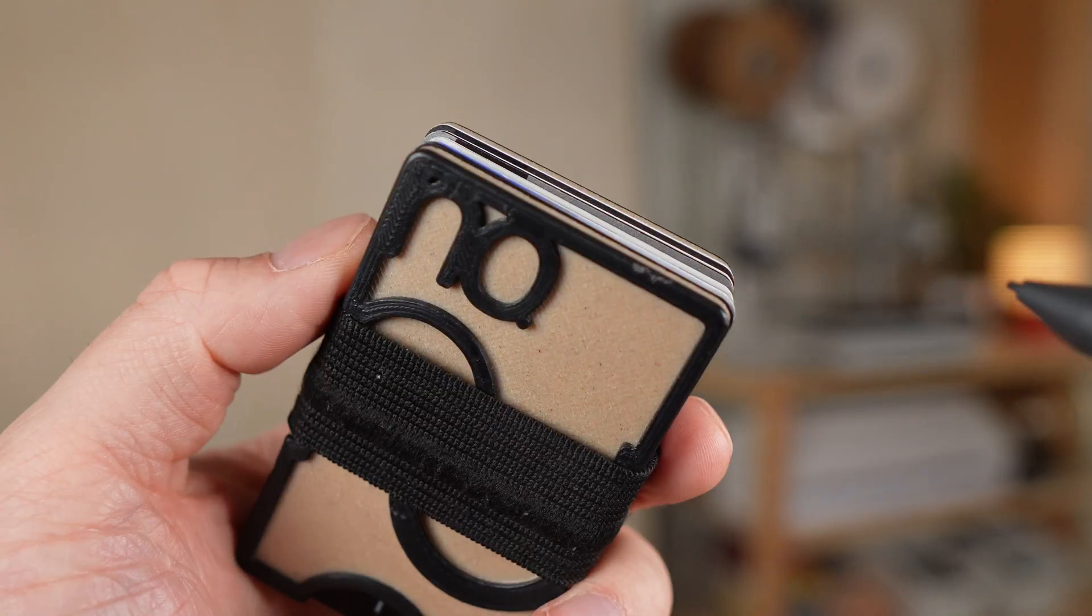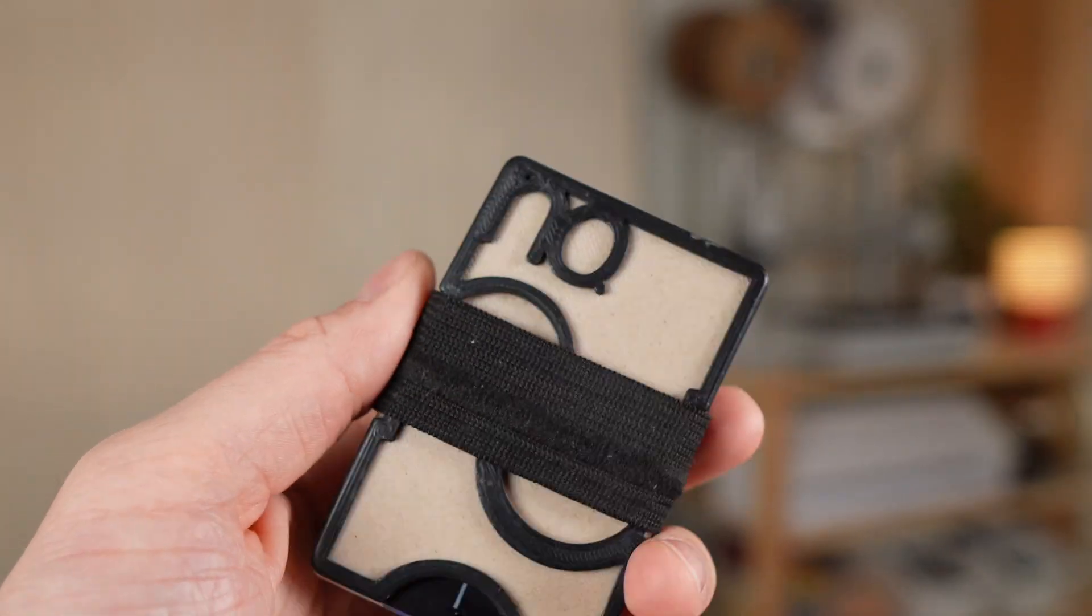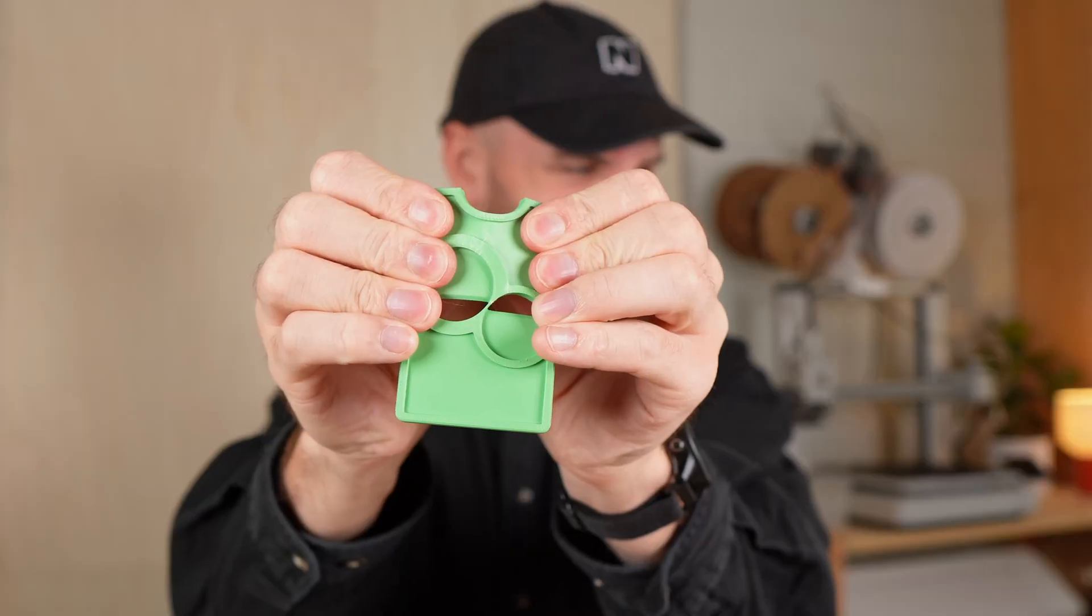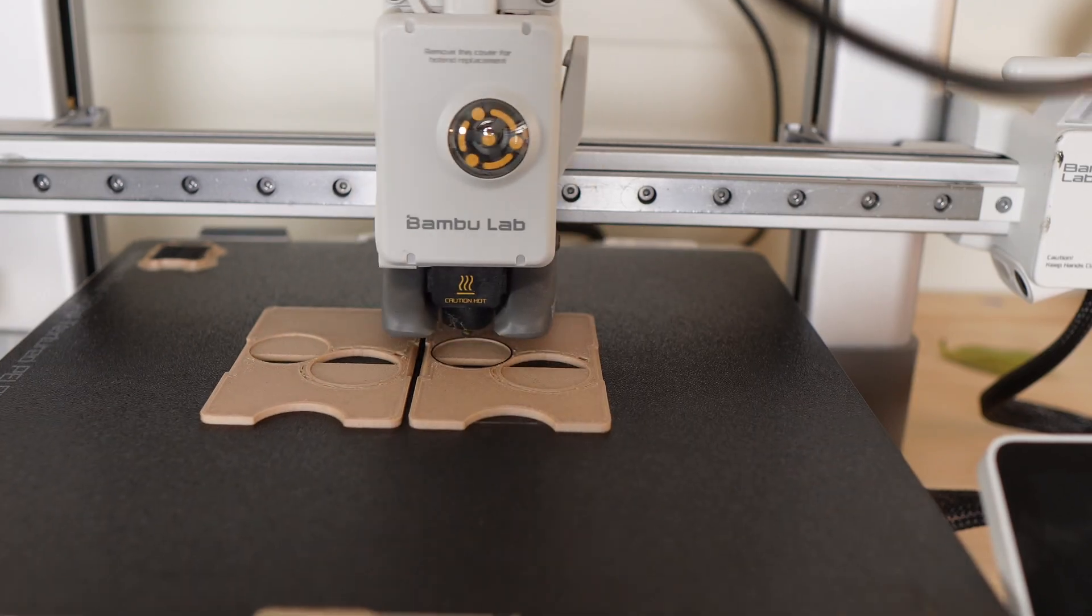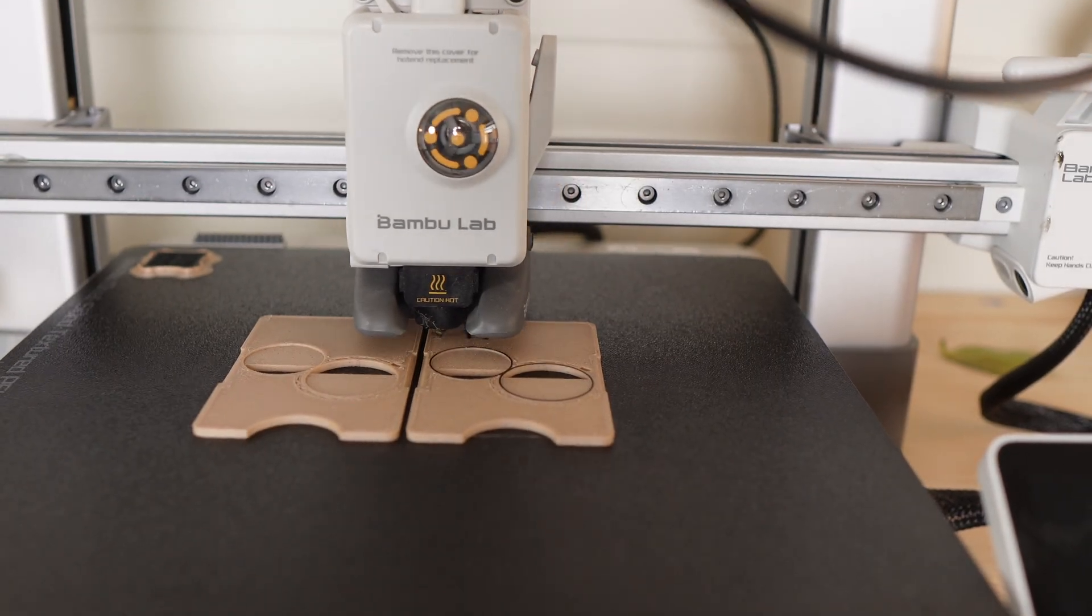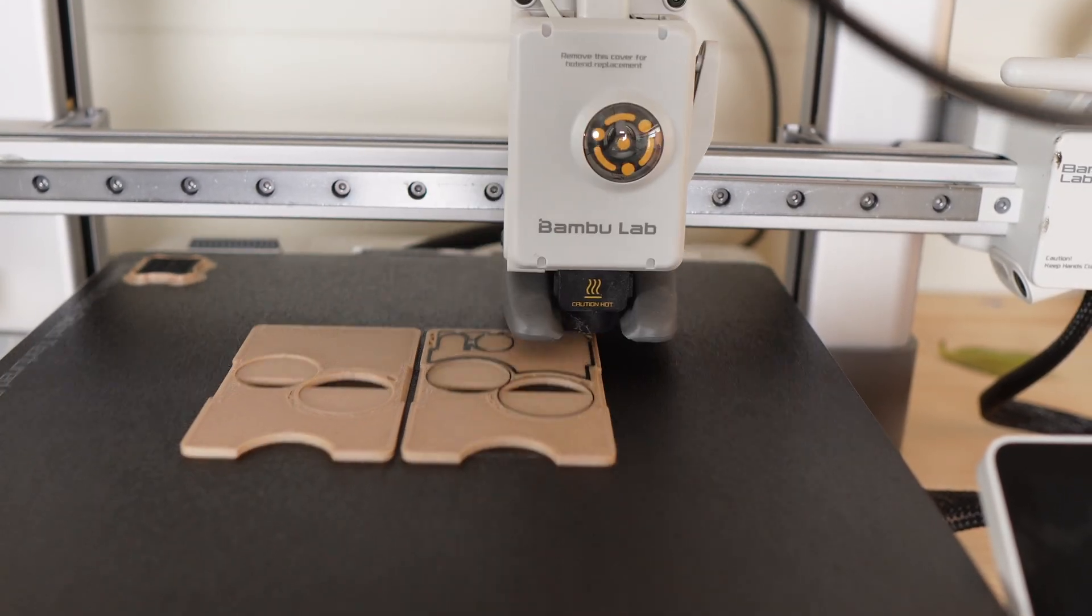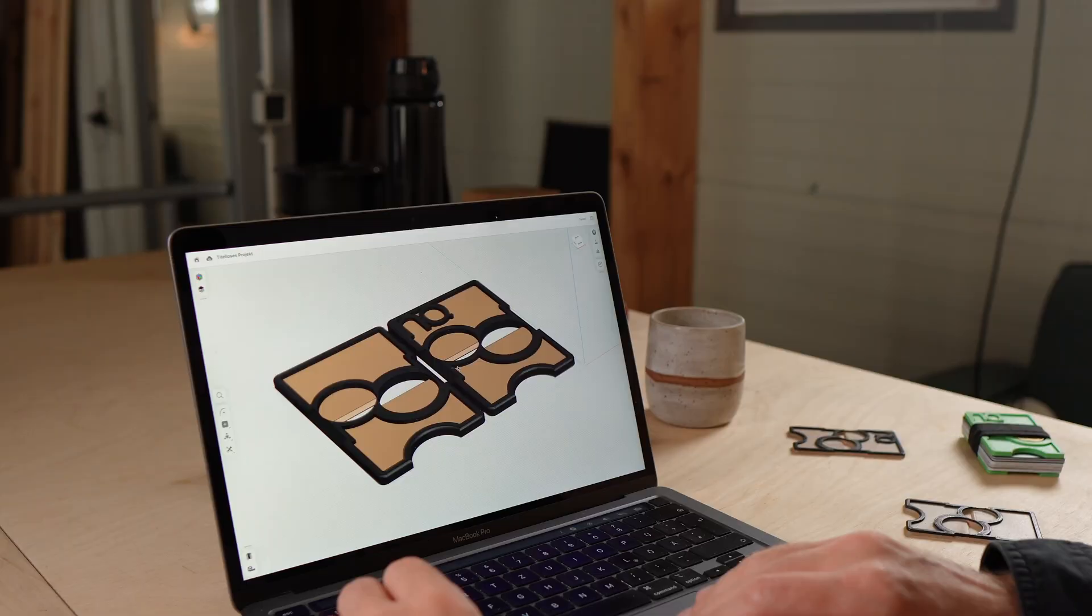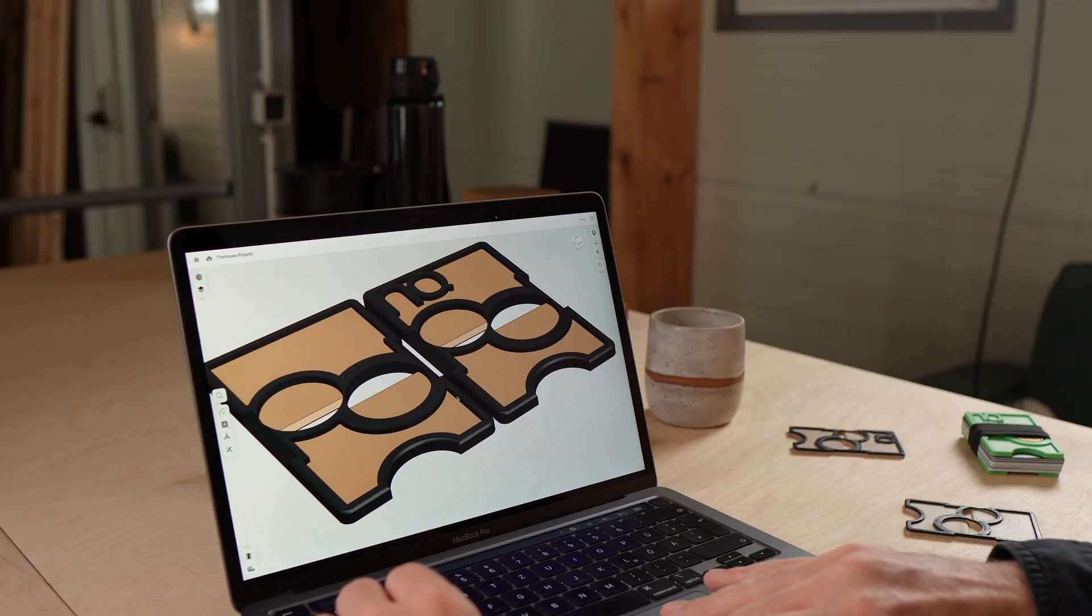And today I'll show you what it looks like after a thousand days of use and if PLA can really hold up. At the end of this video I'll share the biggest pros and cons of a 3D printed wallet and how you can build your own. But first, let's take a closer look at my design.